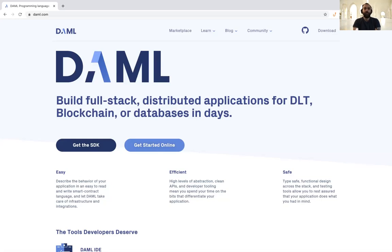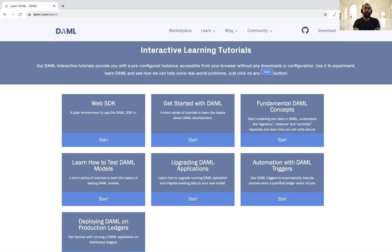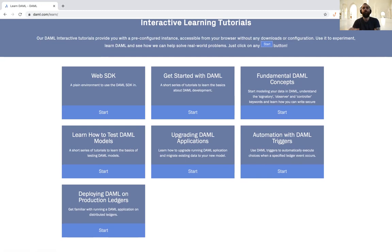Hi everybody. We're actually starting a new series now. My name is Anthony. I do developer relations at DAML. Today I'm going to be taking you through one of our online interactive tutorials at daml.com/learn. You can see we actually have quite a lot of tutorials. In this series, I'm going to be working through them one by one — similar to the other series where I went through the DAML cheat sheet.